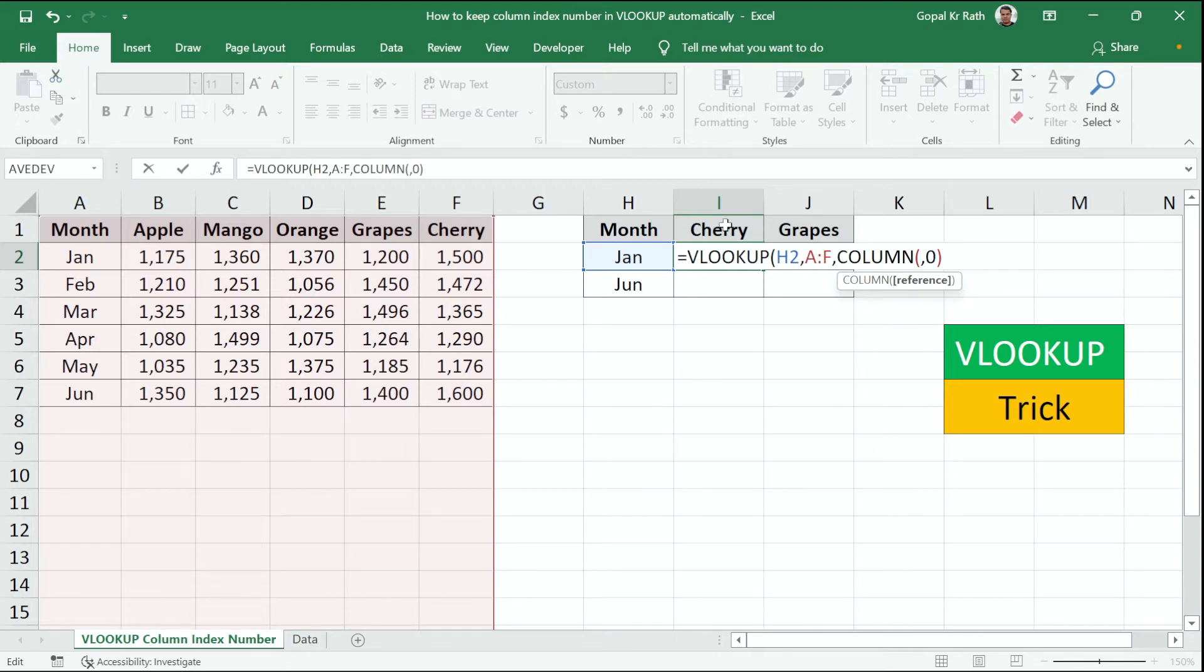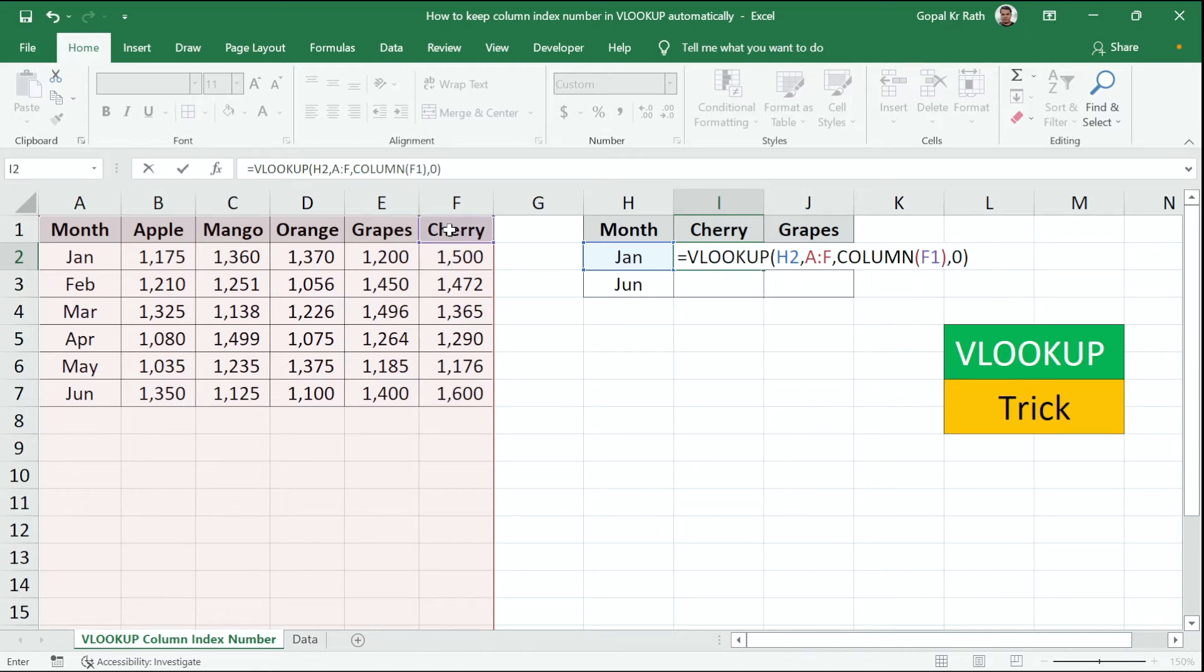So here I'm looking for cherry. So I'll be selecting cherry here and close the bracket and enter.